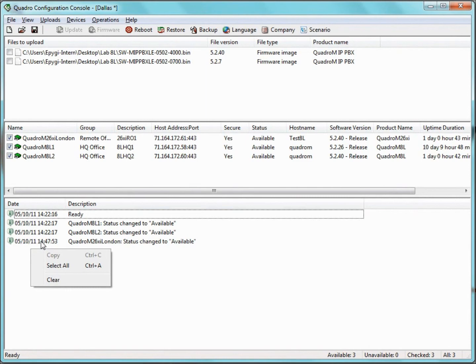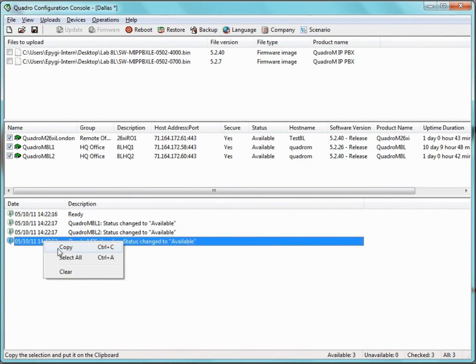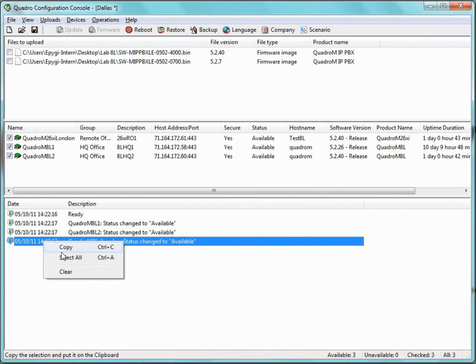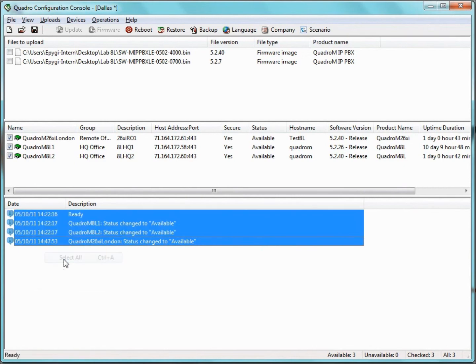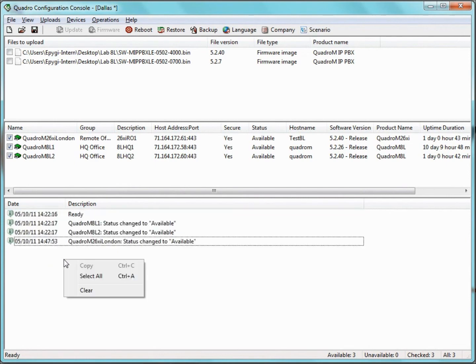We can right-click on one of the log entries on this pane and select Copy. This will copy the selected log entries into the clipboard. We can right-click anywhere in the log pane and choose Select All, which will select all log entries available in the log pane. We can also right-click and select Clear, which will remove all log entries from the log pane.